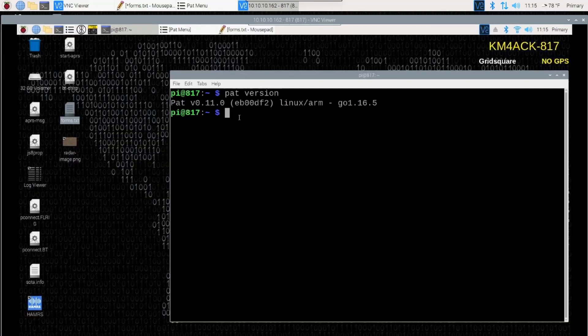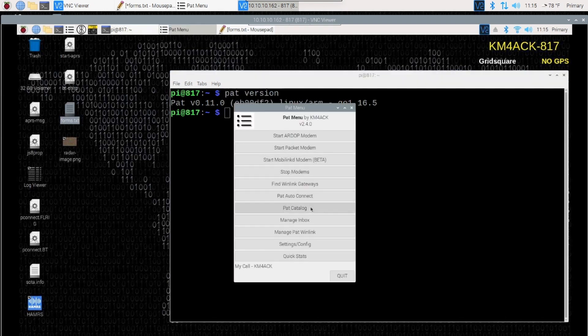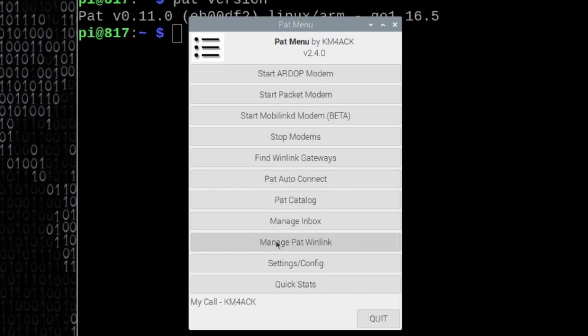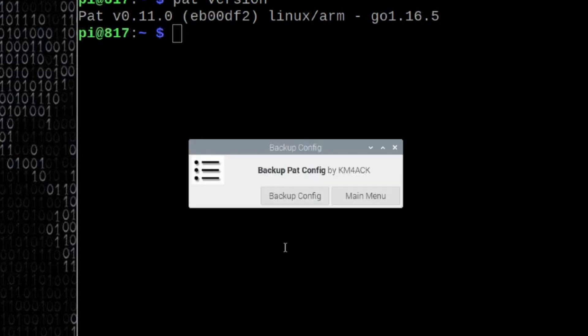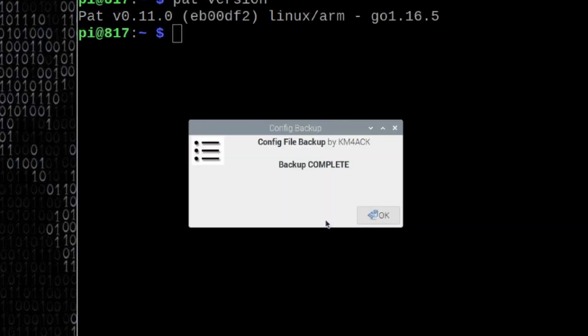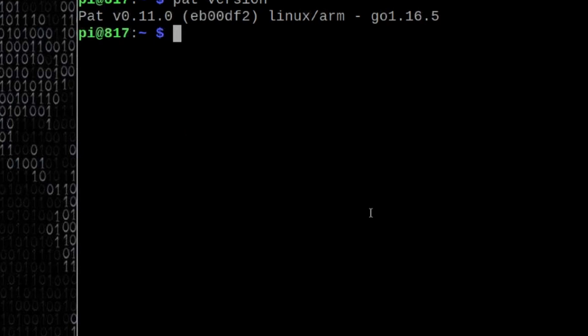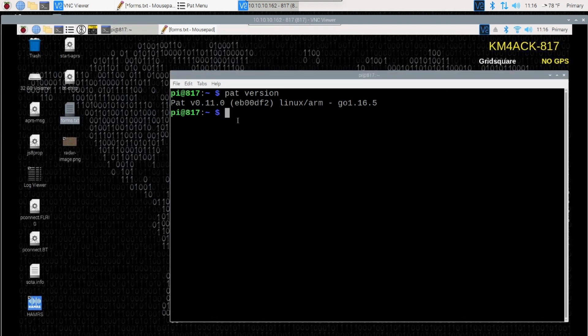Before you go any further with this video, this next step is absolutely critical in case something goes wrong here. Go ahead and open up Pat Menu, come down to Manage Pat Winlink, click on that, and then we're going to click on Backup Pat Config. This is just going to give us a good backup in case we make a mistake editing the configuration file. Let's go ahead and choose Backup Config. It'll let you know that the backup has been completed. You can choose OK there, and then just close out of Pat Menu.